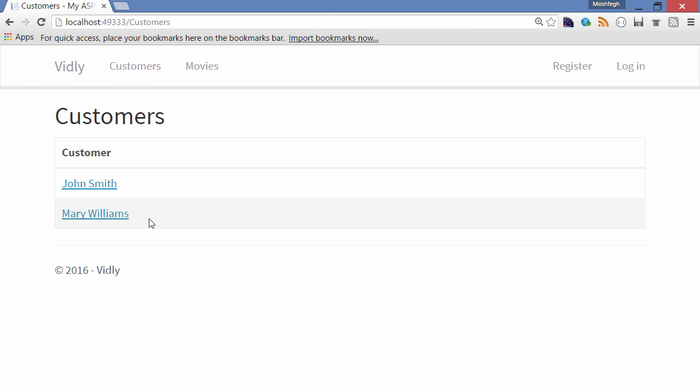For this exercise, don't worry about the database. In the next section, we're going to use Entity Framework to generate a database for our application. Now, back here in the list of customers, if I